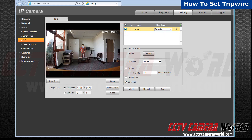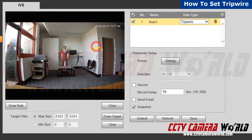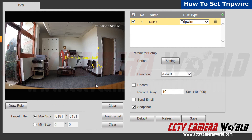Let's go ahead and draw the rule. Left click to begin drawing and left click again when finished. After you have drawn your line, right click to exit.